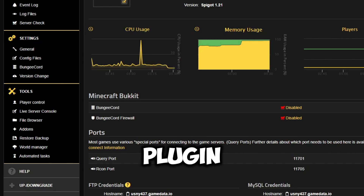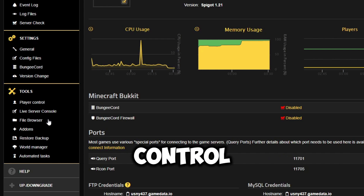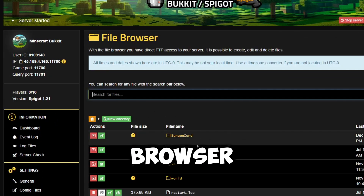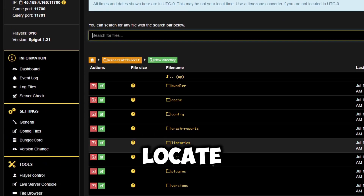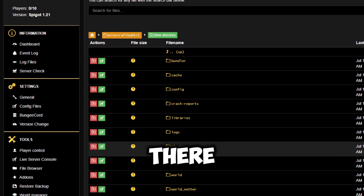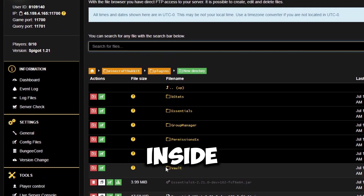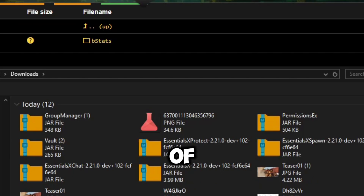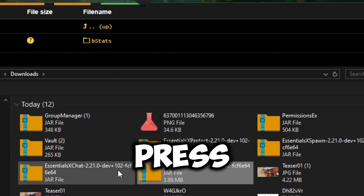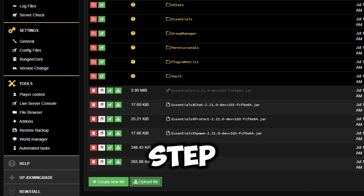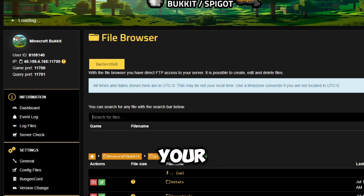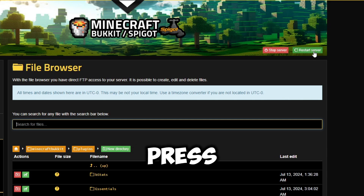Now it's time to get the plugin installed. First, we're going to head to our server control panel and go into the file browser or file manager. We're going to enter the server files and then locate the plugins folder inside of there. Select that plugins folder and inside you will find a folder full of all of the plugins that you've ever installed. Press upload and select the plugins that you'd like to add to your server. After a few seconds, they will fully upload. The final step is to make sure that you restart your server — press that restart server button at the top of your control panel to make sure those plugins install.